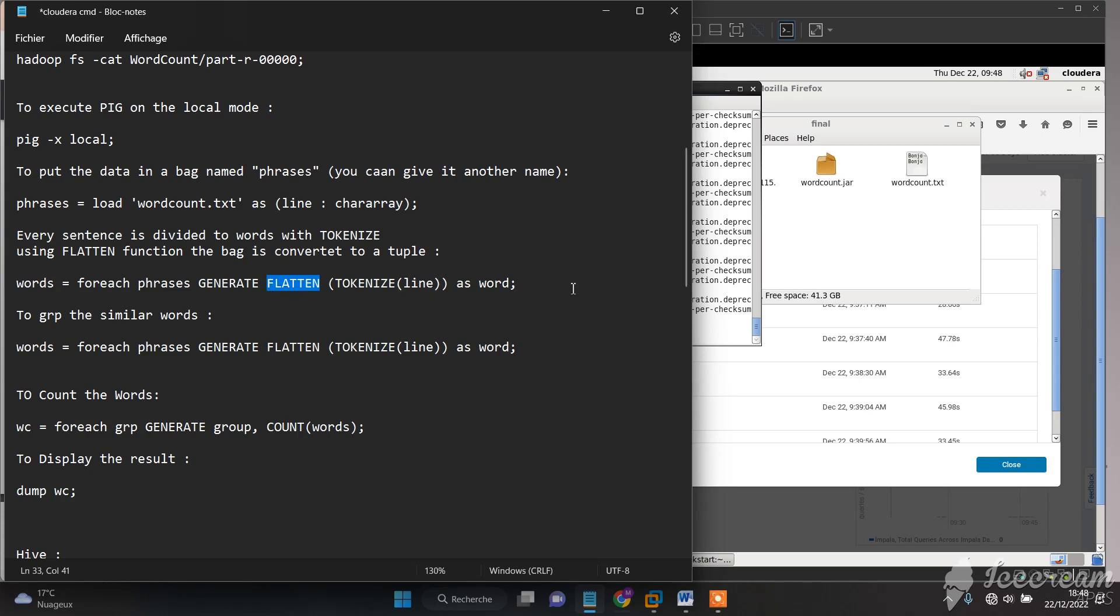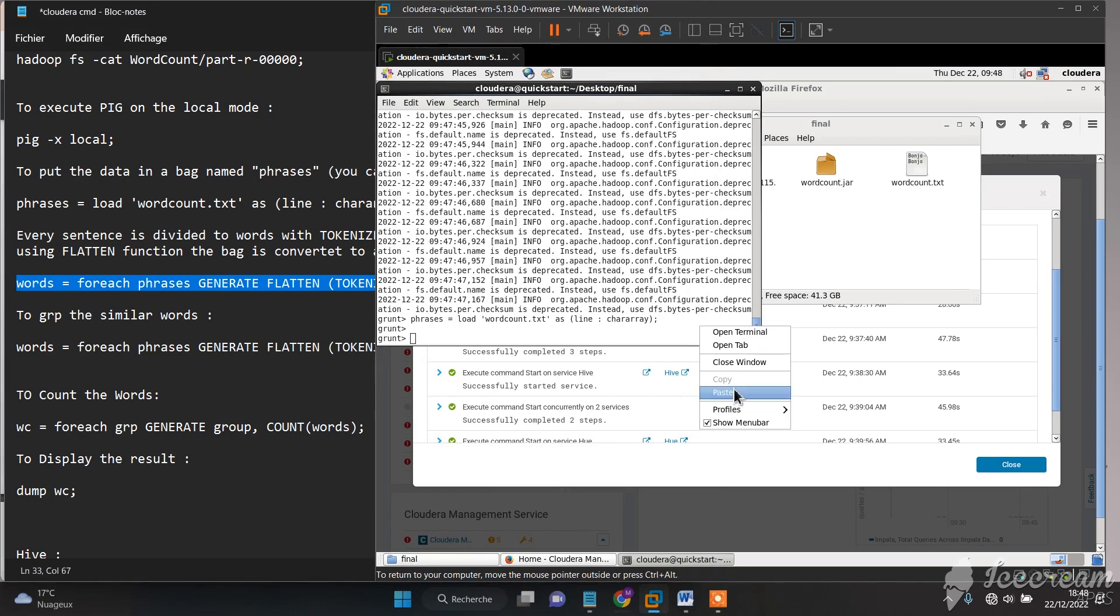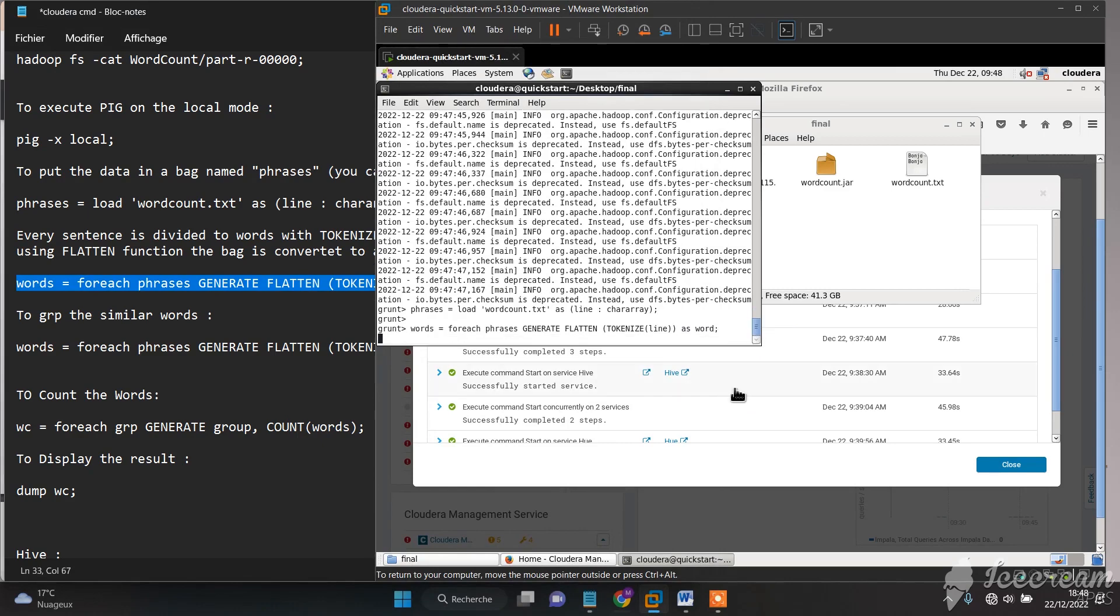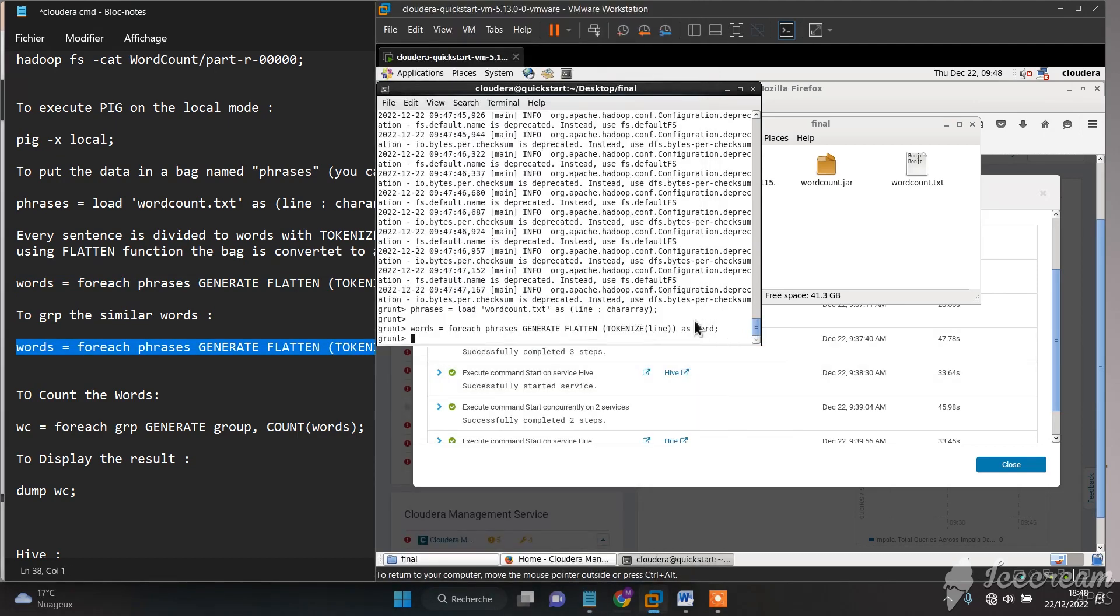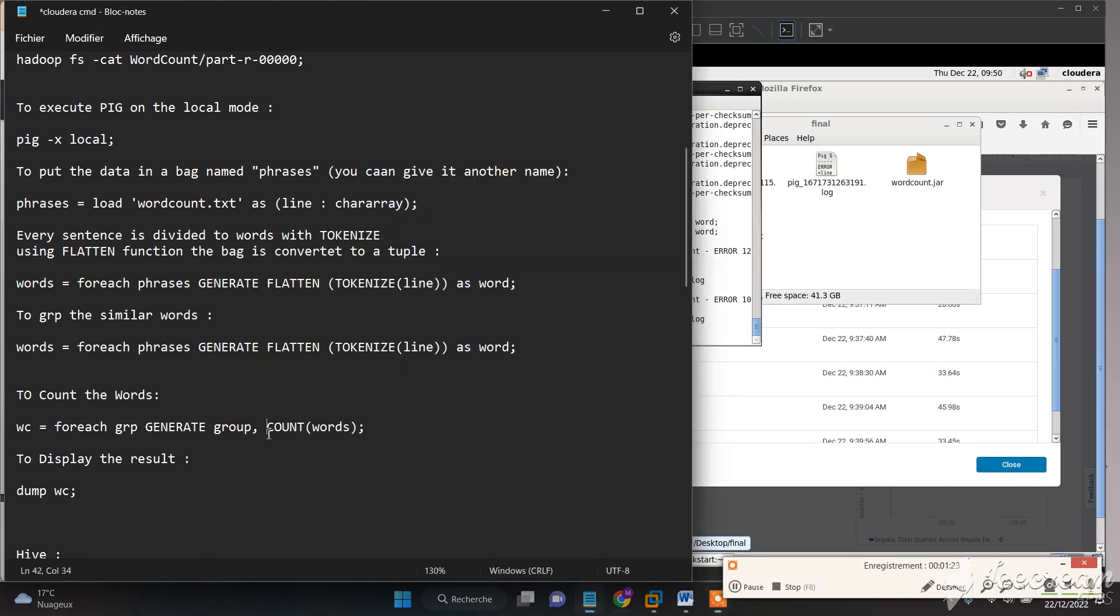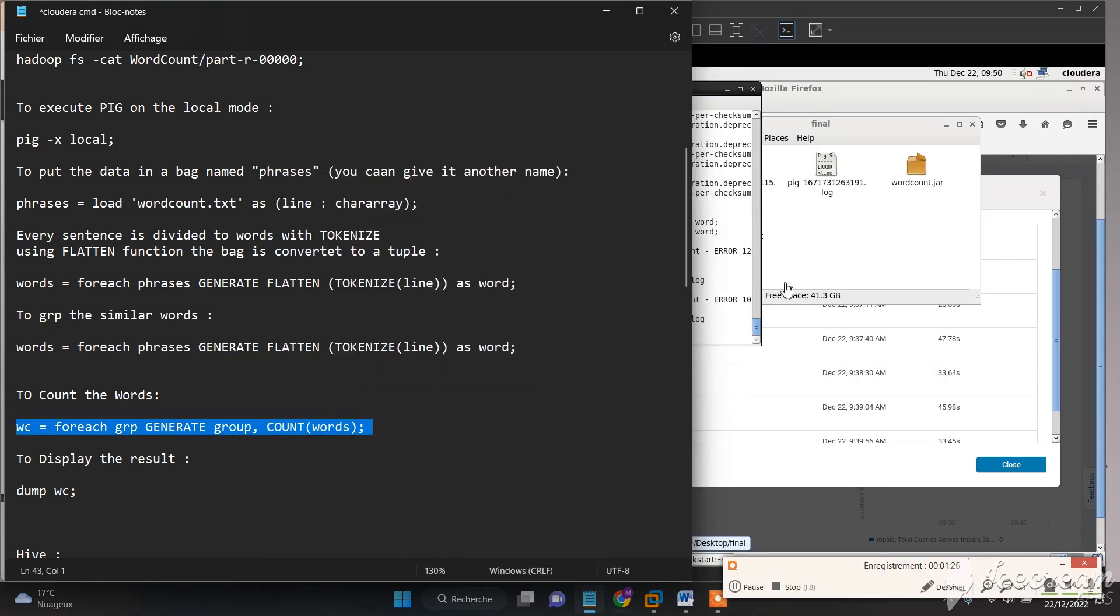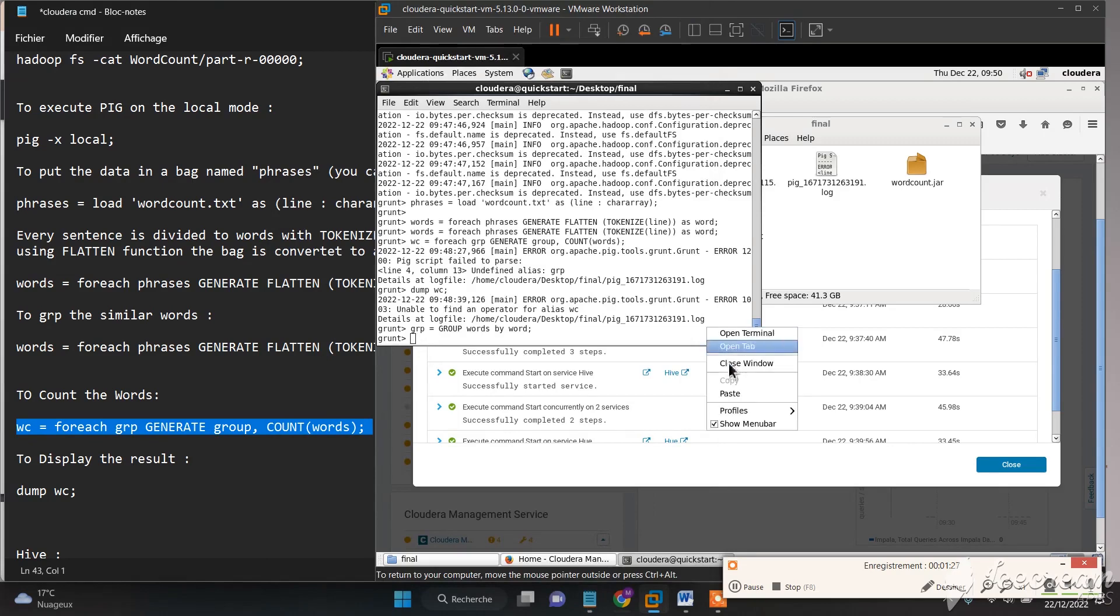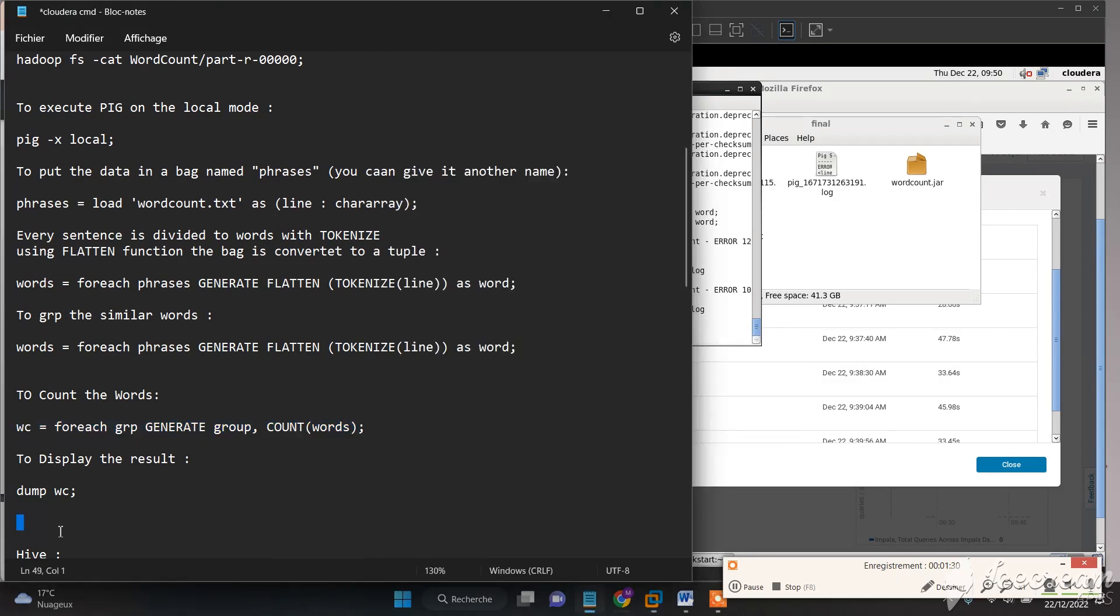to convert it to a tuple. To group the similar words, we need to use this command. To count the words, we just type this command, and finally we need to display the results.